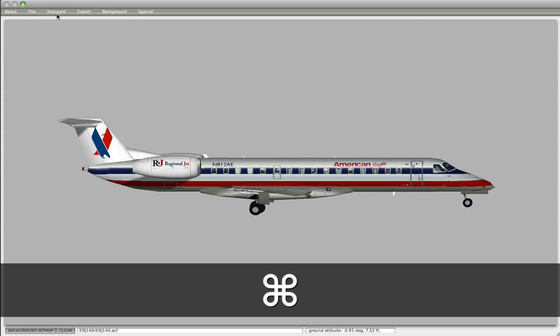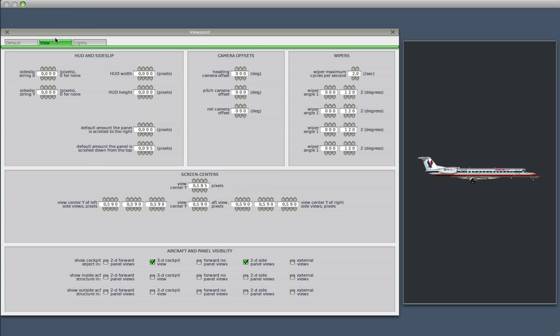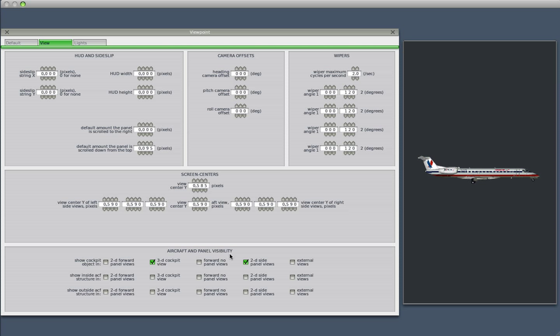So back to Planemaker, and I'm going to show you what I had to do in order to get that cube to even show up. I go to the Viewpoint menu under the View tab, and then there's a whole bunch of radio buttons down here that you can press that depict aircraft and panel visibility.